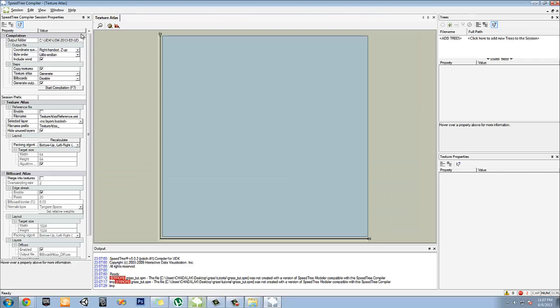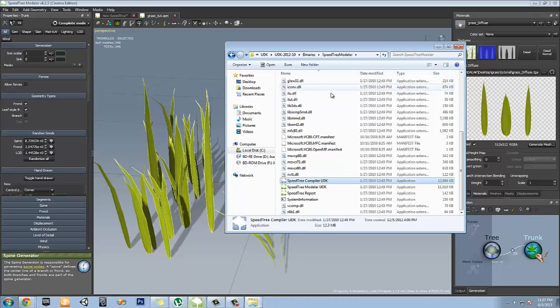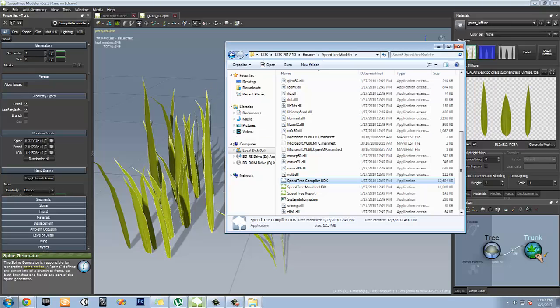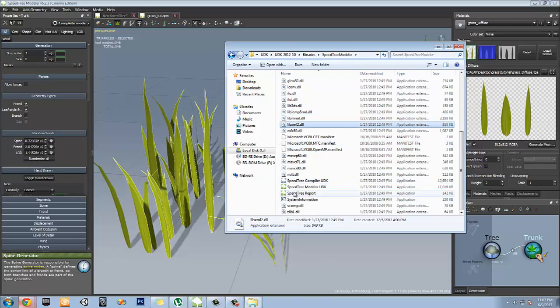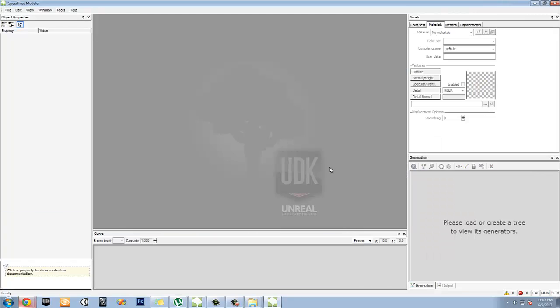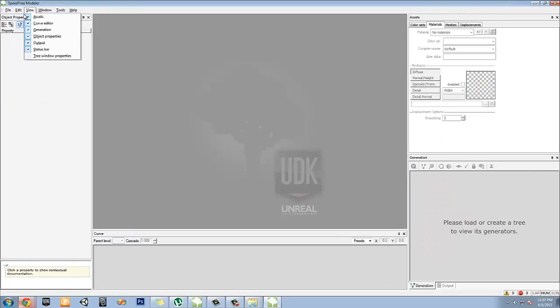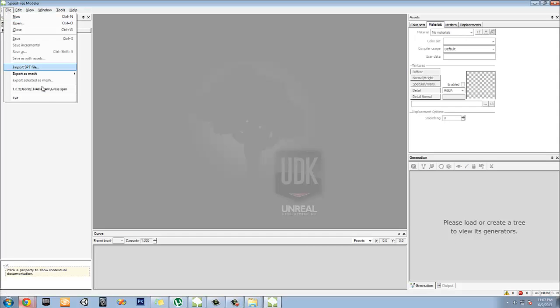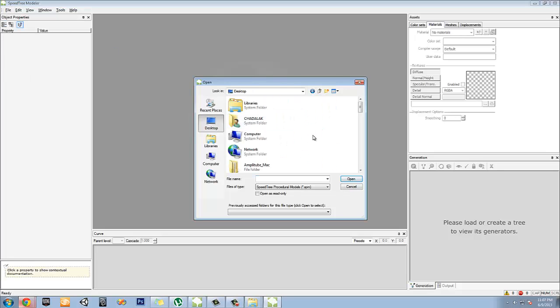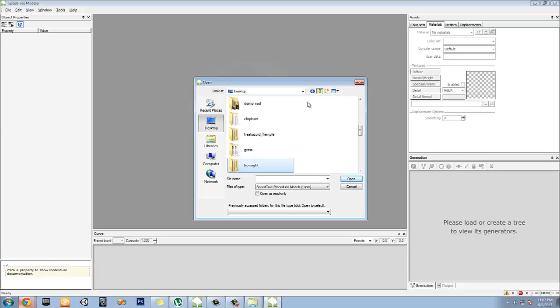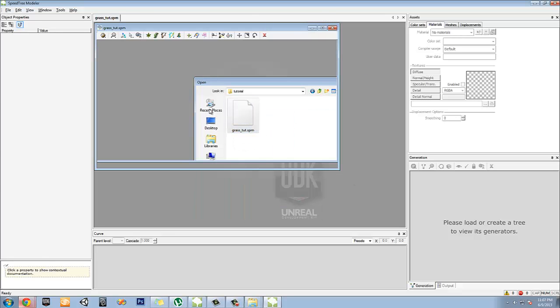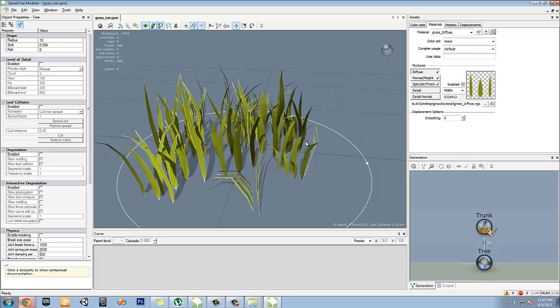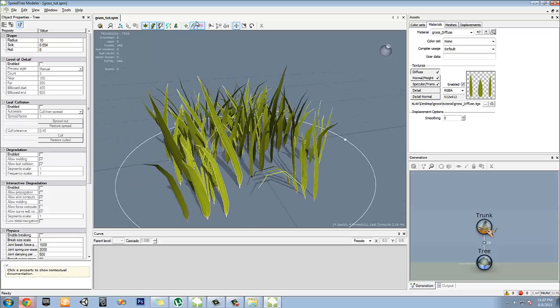You have to exit here. It's not going to work that way. What we're going to have to do is actually open it in the SpeedTree for UDK and then save it again. For some reason the formatting, it's really weird. So we're going to have to go to open, I'm going to go to desktop, grass, tutorial, grass, boom. And then re-save it back up. And that should work just fine.